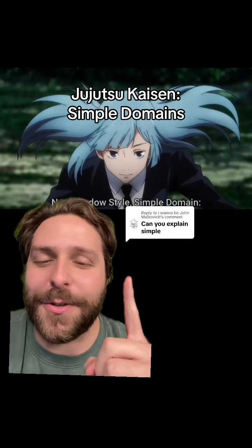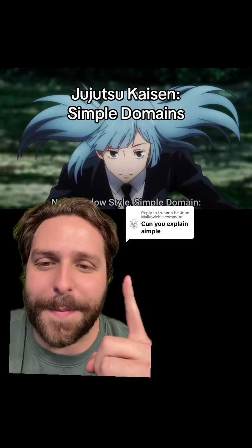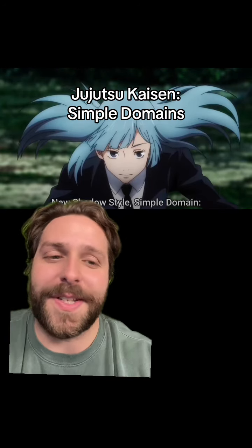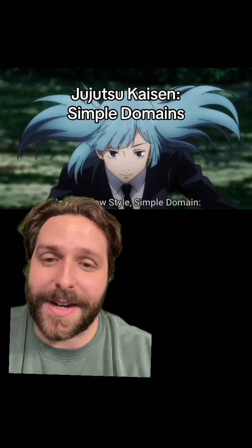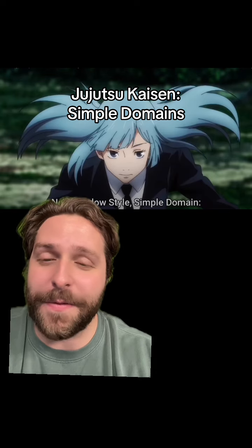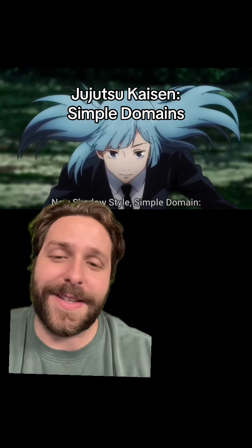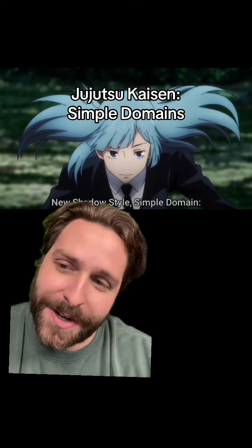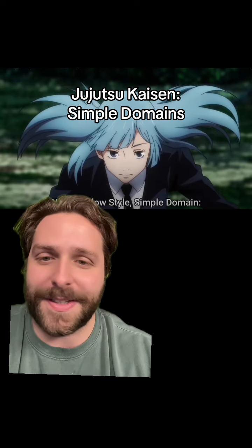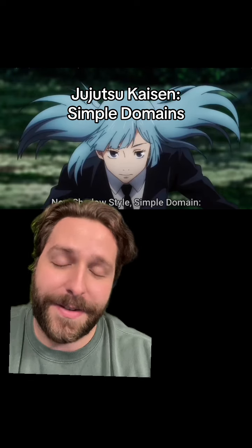Explaining simple domains in Jujutsu Kaisen. Simple domains are just barrier techniques. I've gone over that in some previous videos — I'm not going to get into the weeds on barrier techniques here, but it's something that's prevalent throughout JJK.